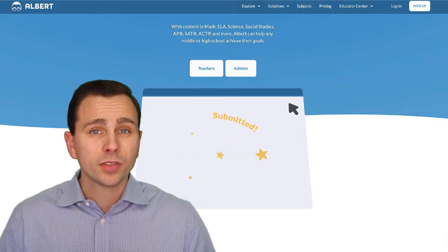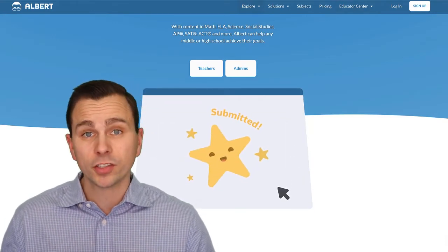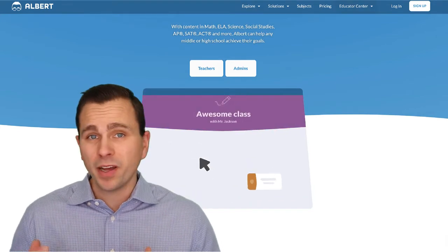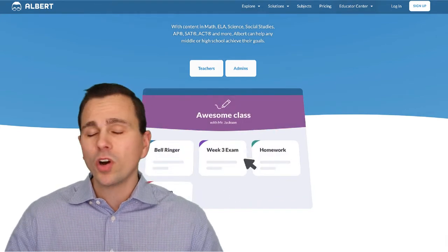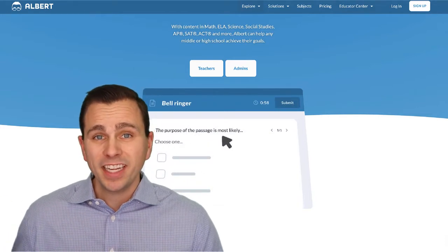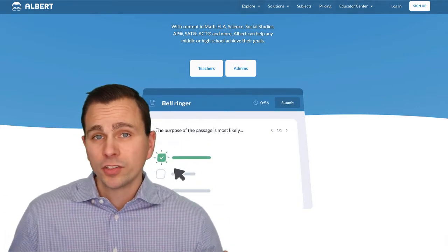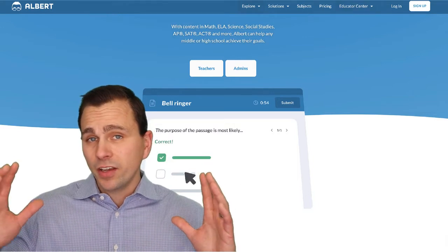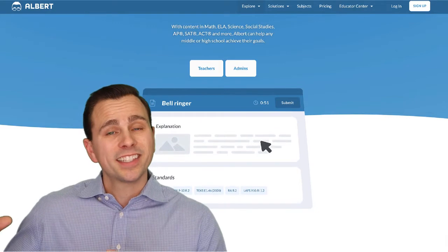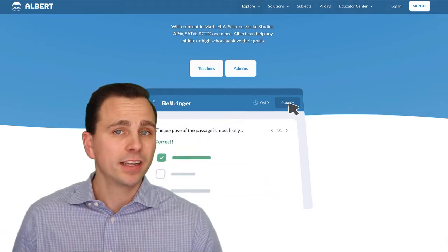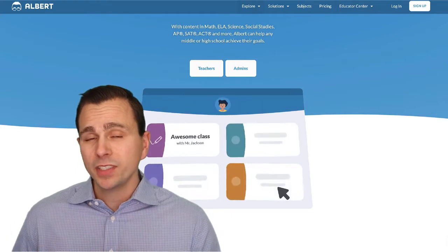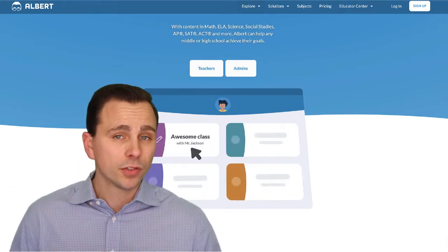The platform I'm going to use to demonstrate this process is called Albert. If you're new to Albert, it's a platform that has literally thousands upon thousands of practice items for all different subject areas. It starts with middle school, works its way up to high school, and even has just about every AP course you could imagine. You can not only access the hundreds of thousands of practice items, but also the powerful analytics on the back end — the dashboards and all the information you need to personalize learning for your students.